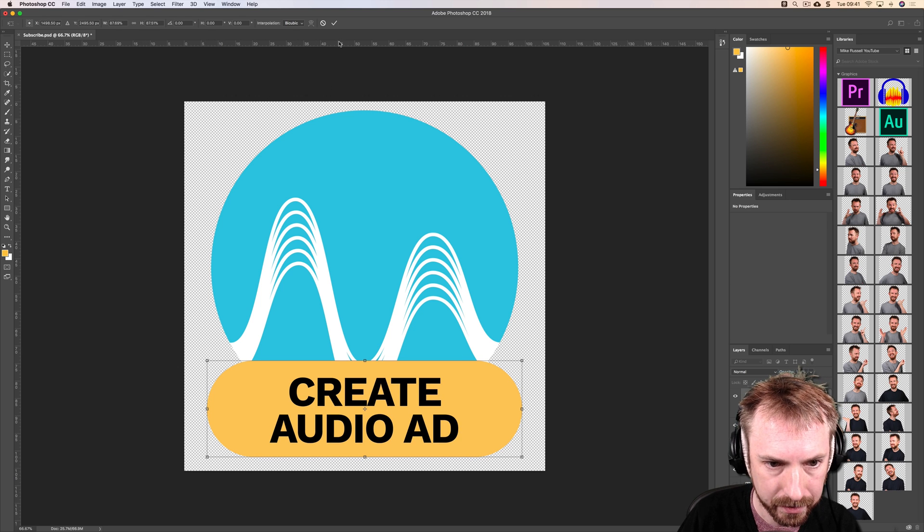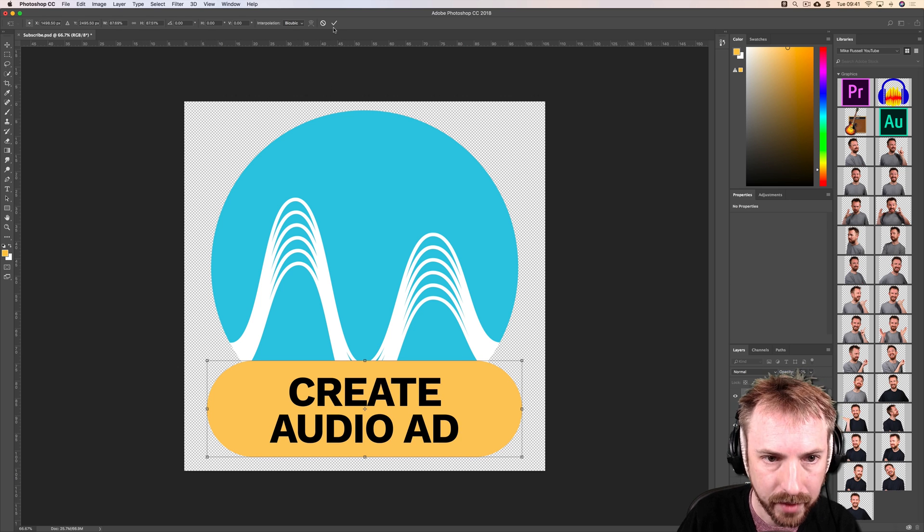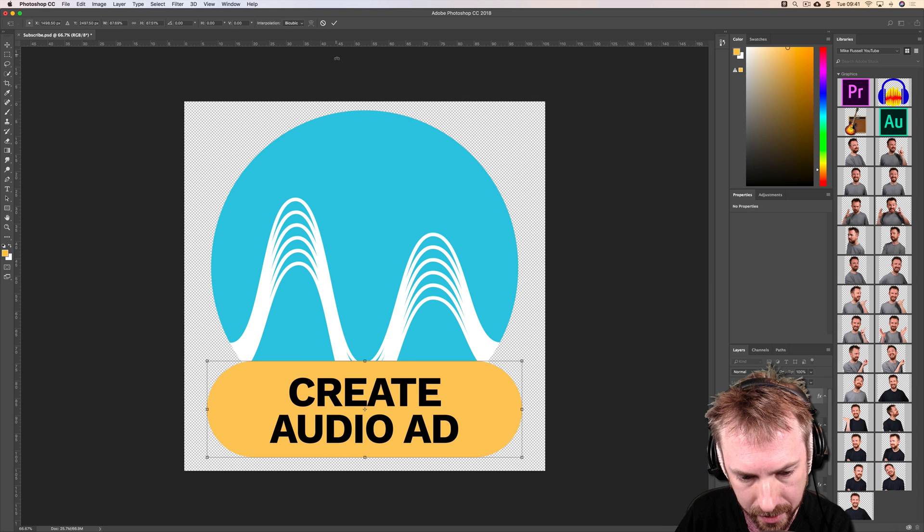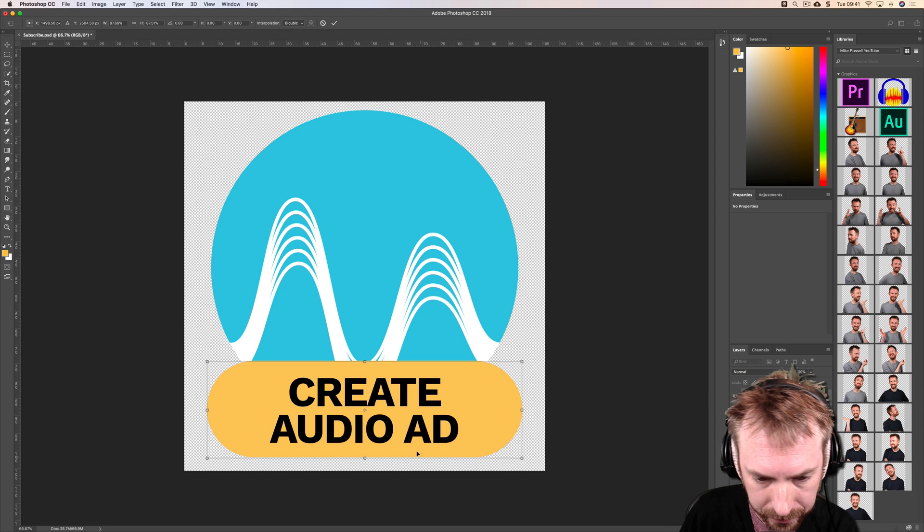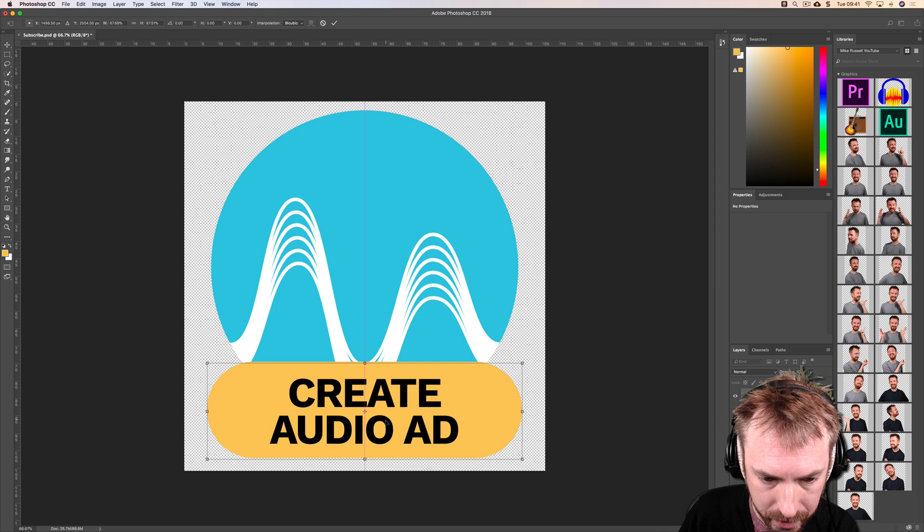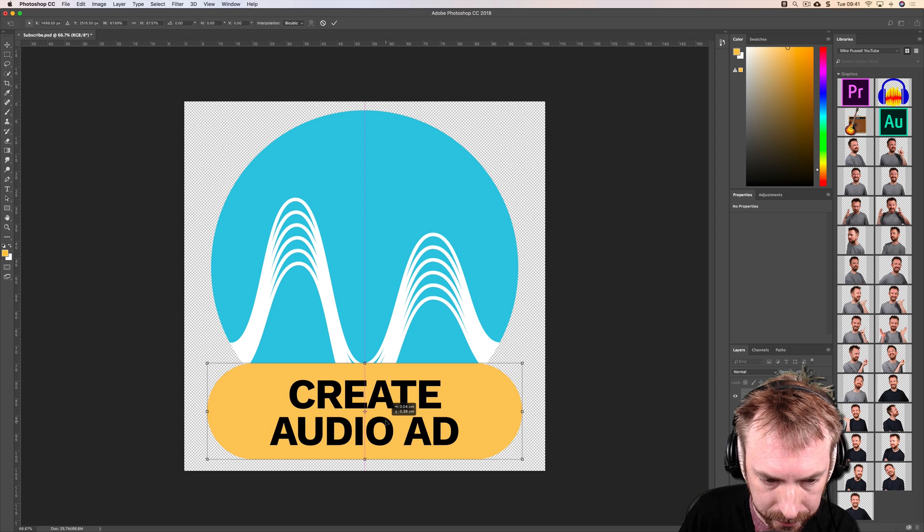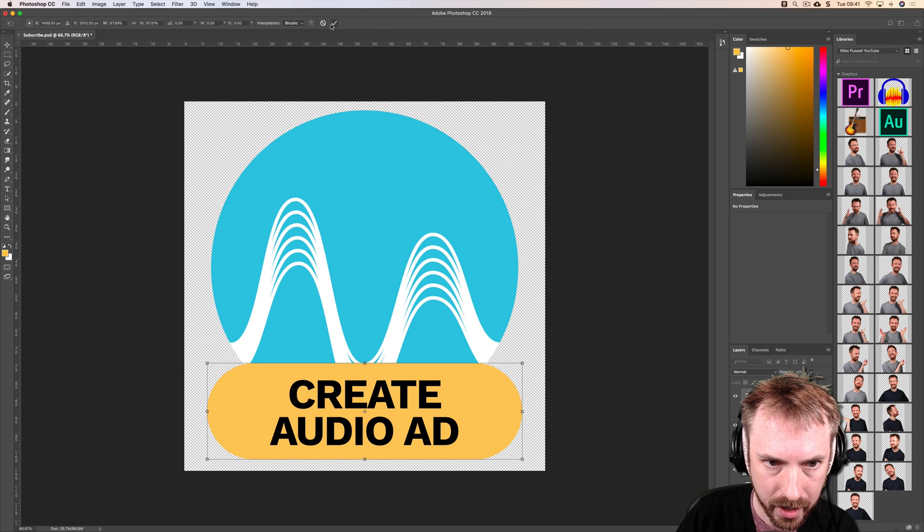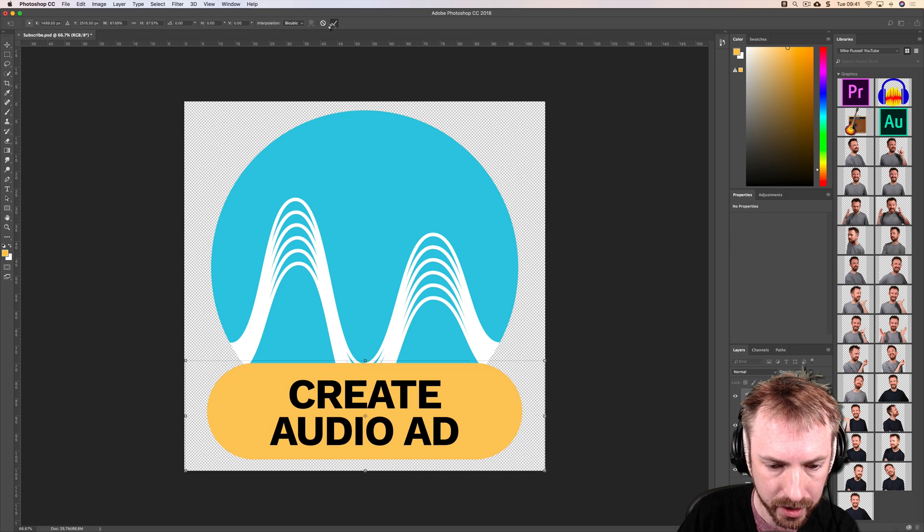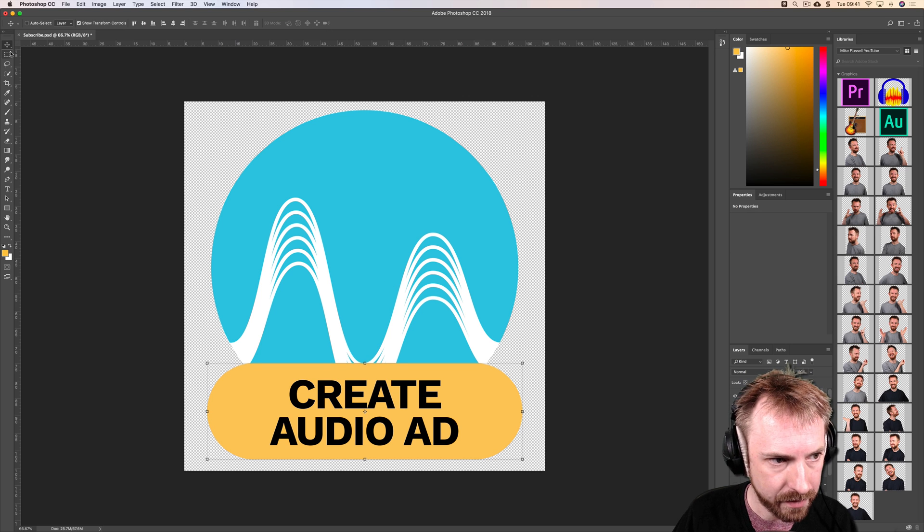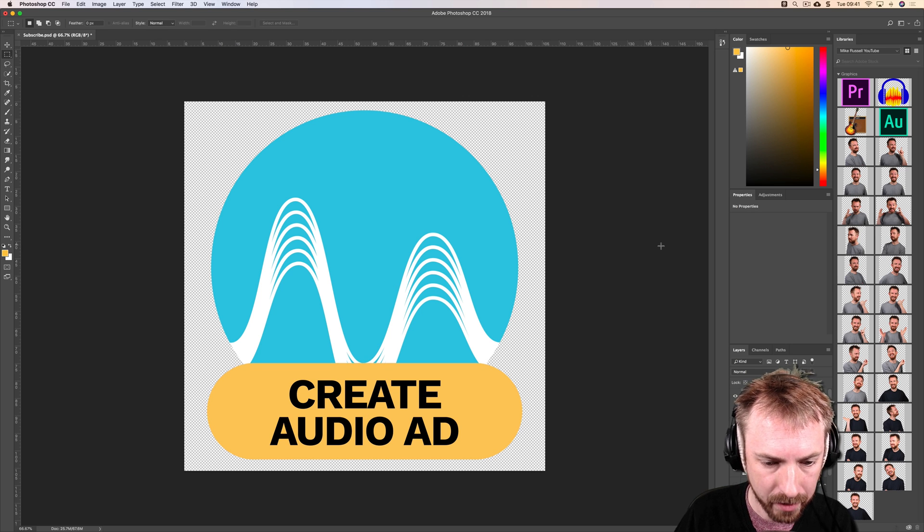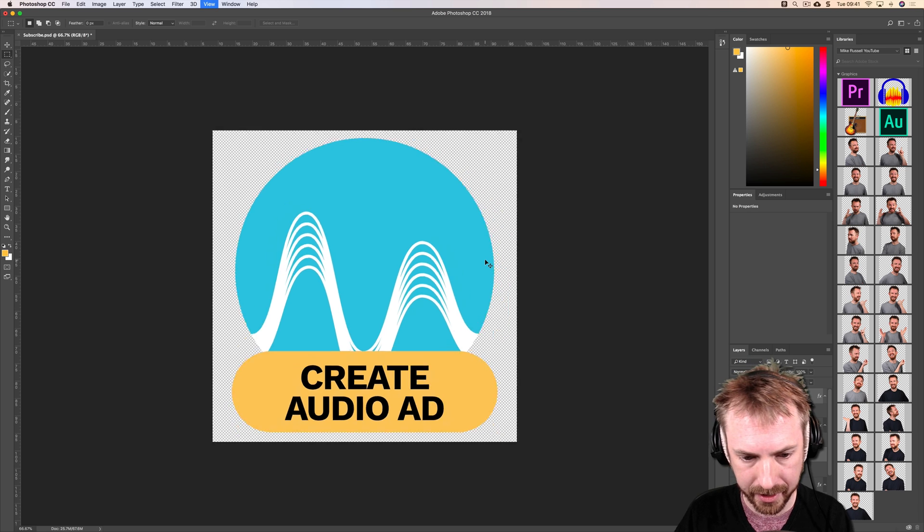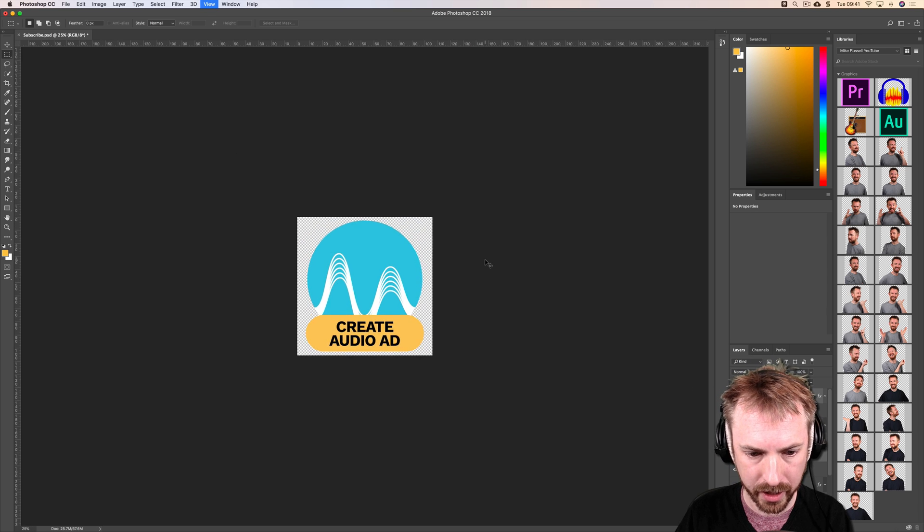I am happy with that. Just going to move this down a little bit more. Now we are looking good. I've got create audio ad. Let's see how that looks when it's really small. Yeah that looks good.